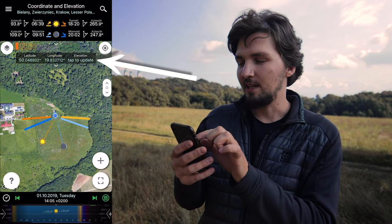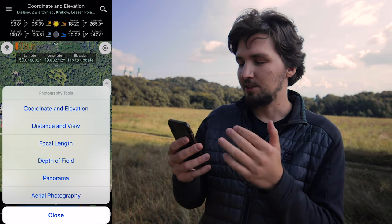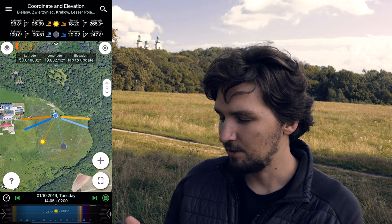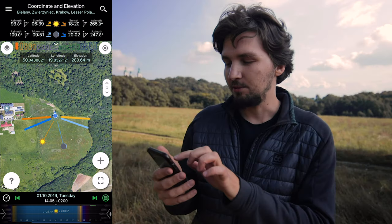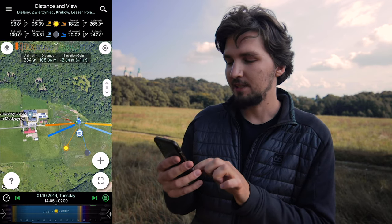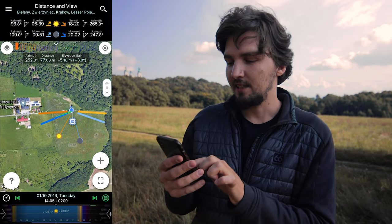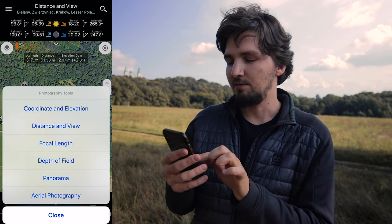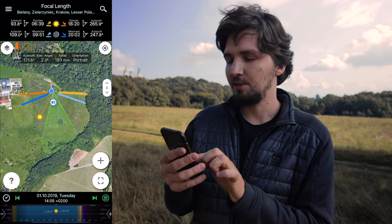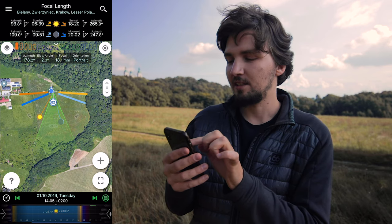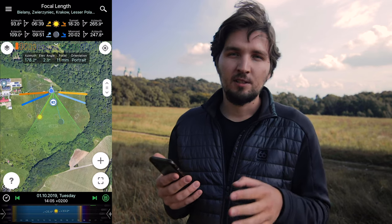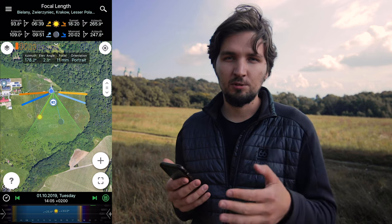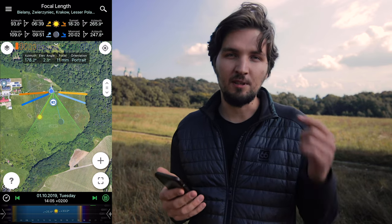Down here is a secondary mode. If we scroll down, we can see coordinates and elevation, distance and view, focal length, depth of field, panorama and aerial photography. By default we are in coordinates and we can see our latitude, longitude and elevation. If we change the mode to distance and view, I can move around and see in this box the azimuth, the distance and the elevation gain between our position and the position we are looking at. But the most interesting for me is focal length, because the green cone actually depicts your field of view. This focal length takes into consideration your crop factor, so if you're on an APS-C camera or micro four thirds, you can set it in the app settings and just use those focal lengths directly — no need to calculate into full frame equivalent in your head.